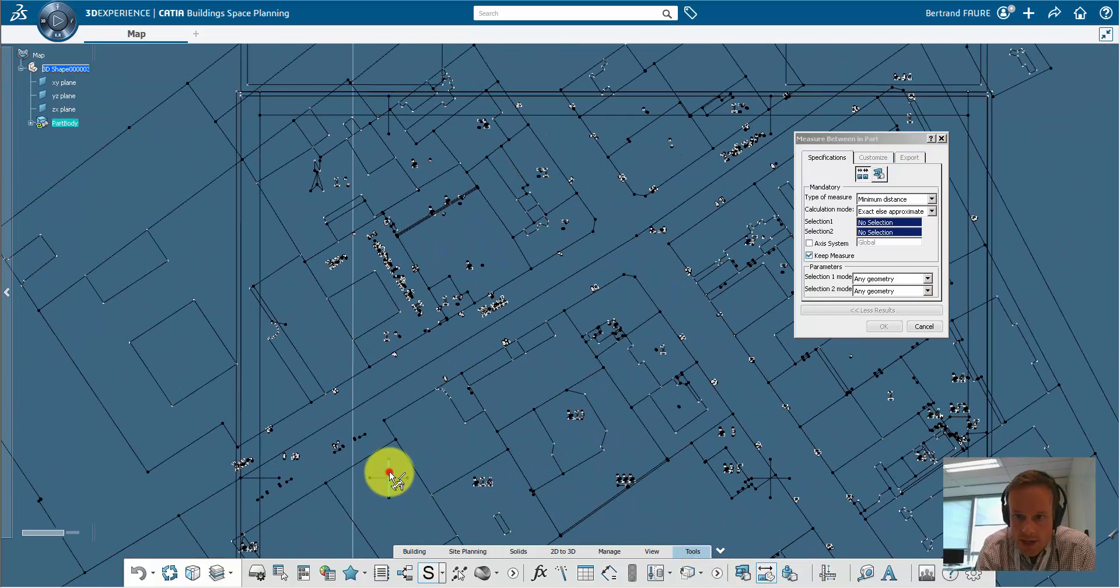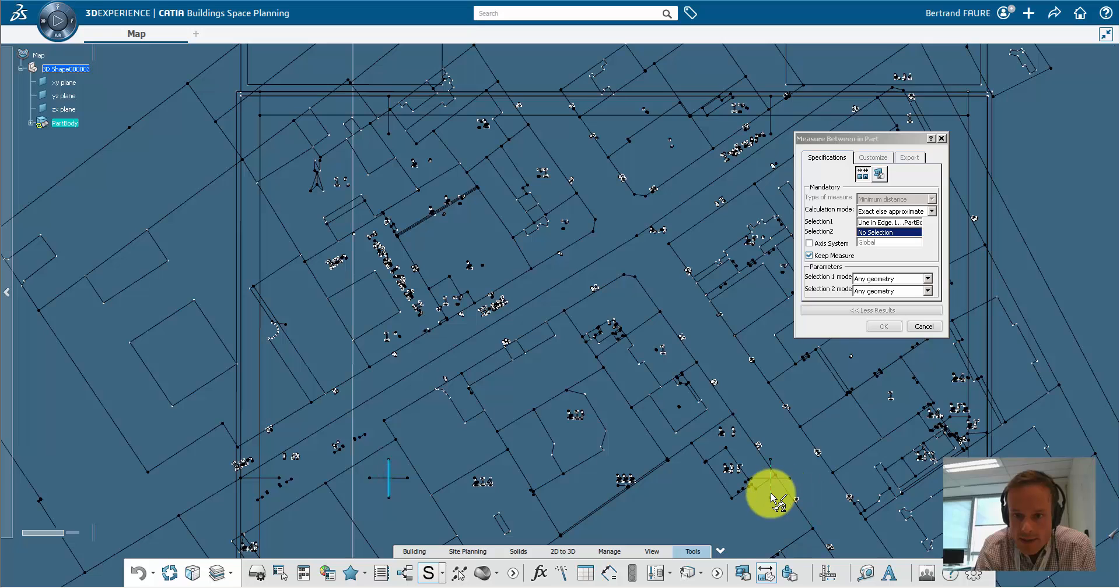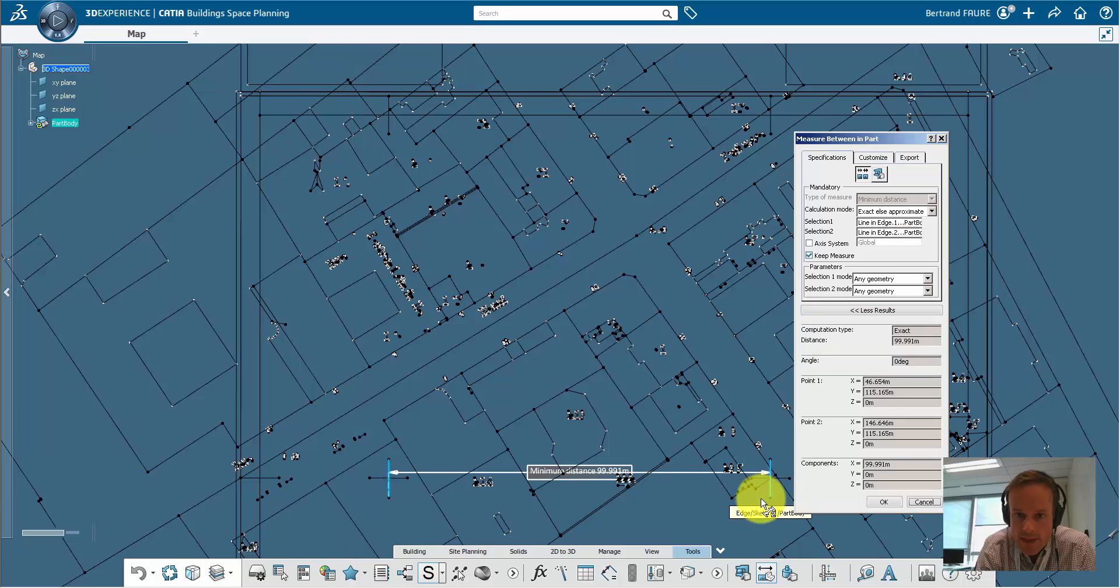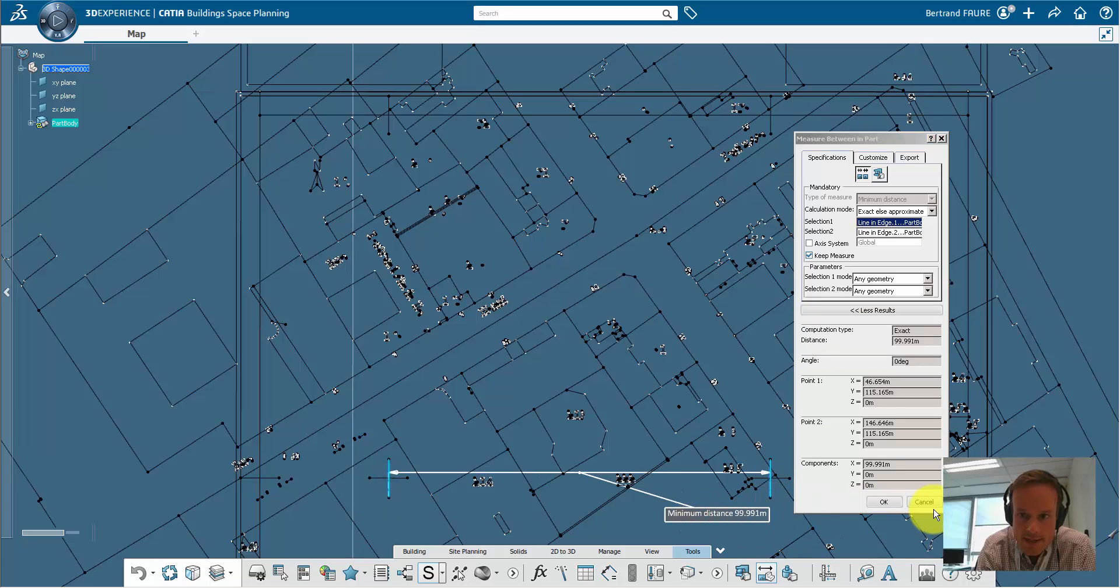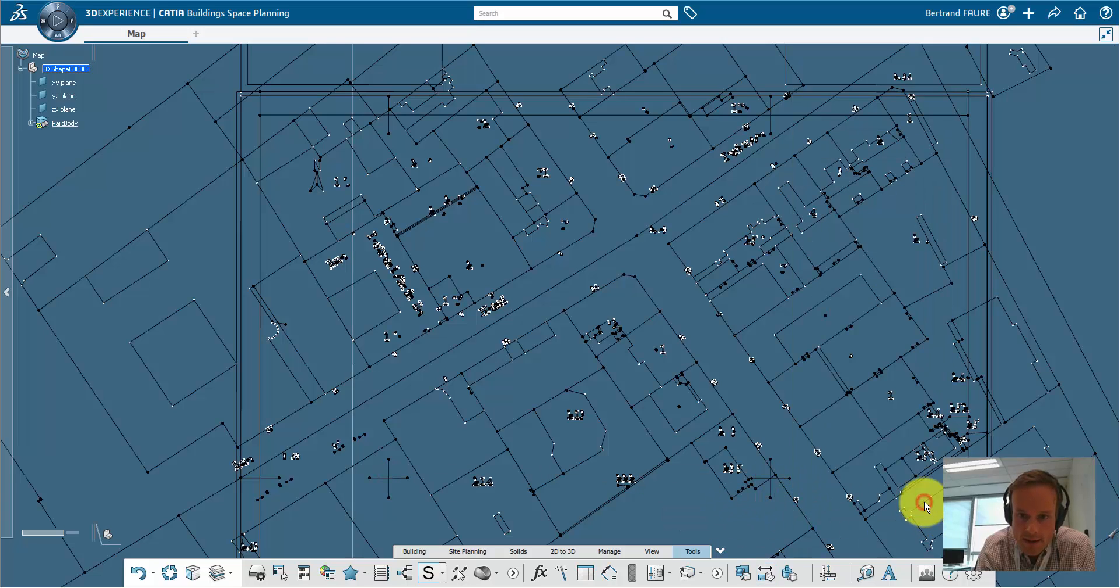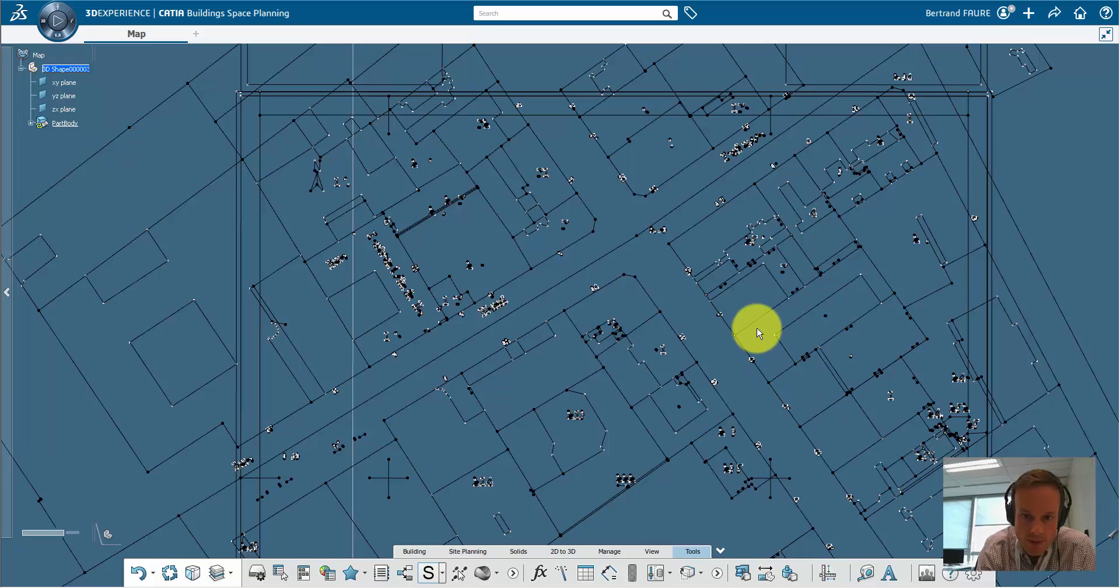You can check that the scale is correct by measuring elements, like in this case, these two lines that should be 100 meters away from each other.